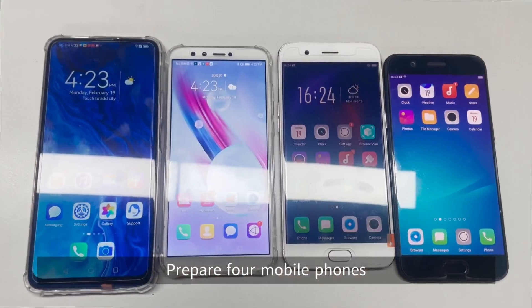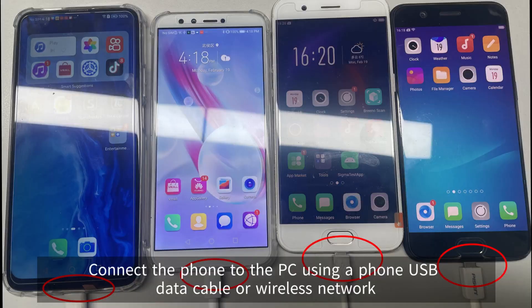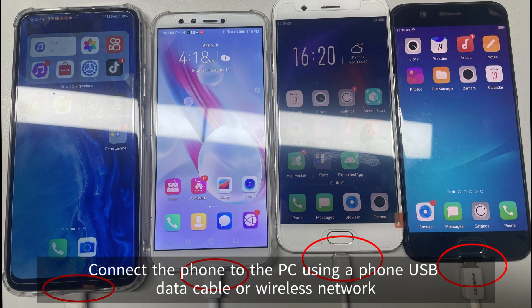Prepare for mobile phones. Connect the phone to the PC using a phone USB data cable or wireless network.